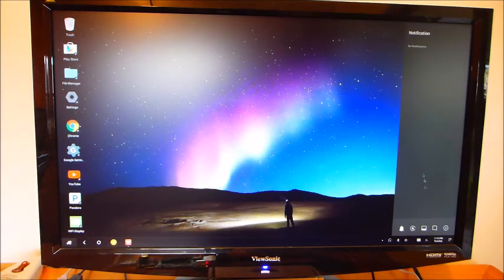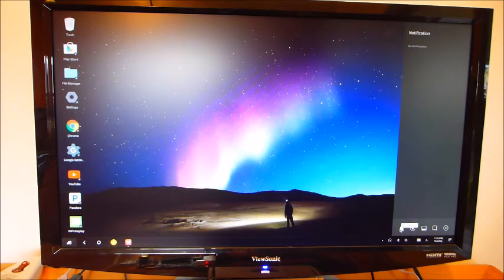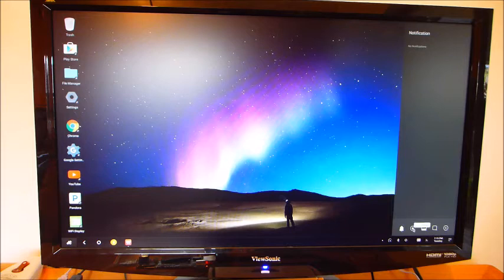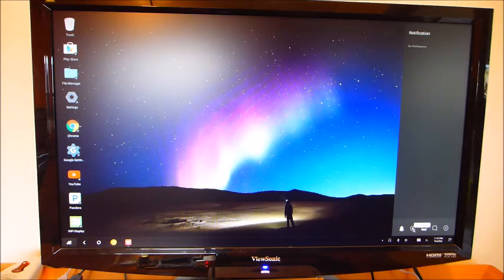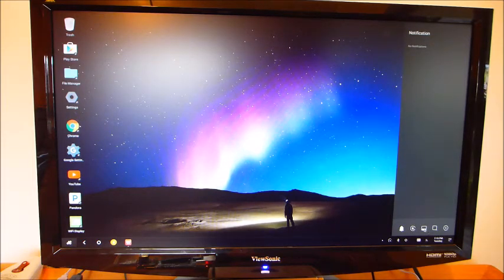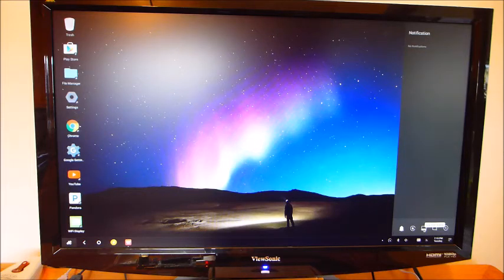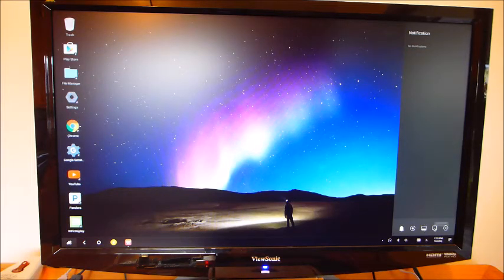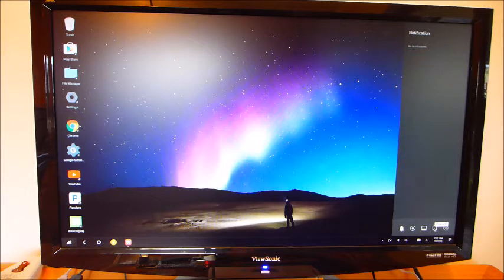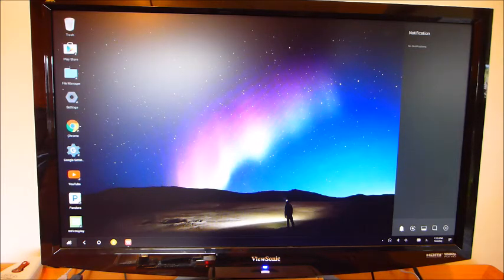And over here are some more options. You have your note, do not disturb if you would like that, auto rotation, which doesn't do me any good on this screen, hide the taskbar, which I'd rather not, and take a screenshot, which I think is an interesting option.